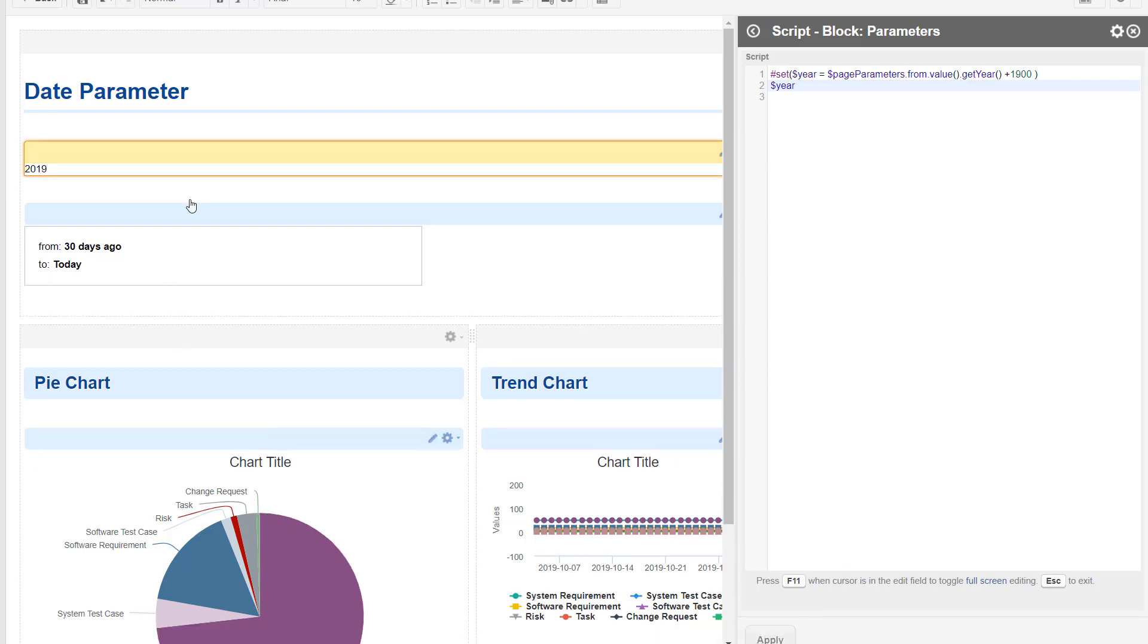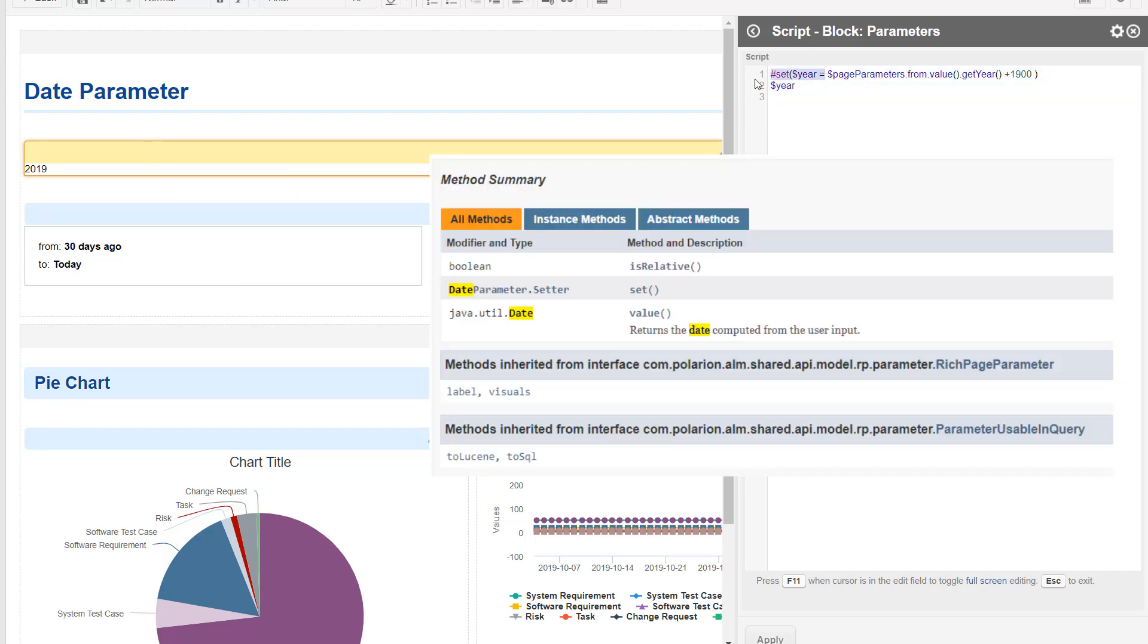That's not ideal because we get the year, we need to do the same for the month and so on, just for getting a date. There must be a better way, and actually there is one, and that way is to use the toLucene method.